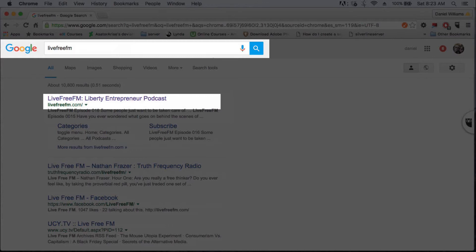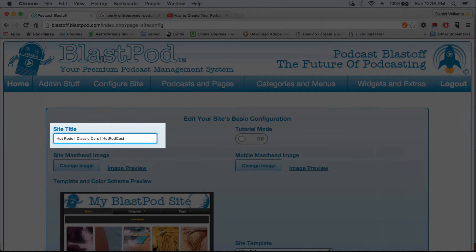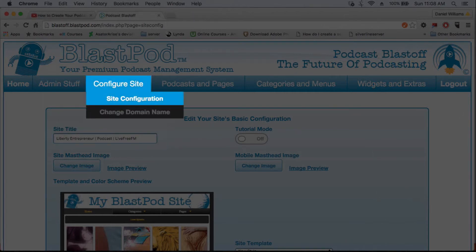If your podcast is about classic cars and it's called Hot Rod Cast, a good site title would be Hot Rods, Pipe, Classic Cars, Pipe, Hot Rod Cast. To set the site title for your BlastPod website, go to Site Configuration and fill in the information in the top left input box.